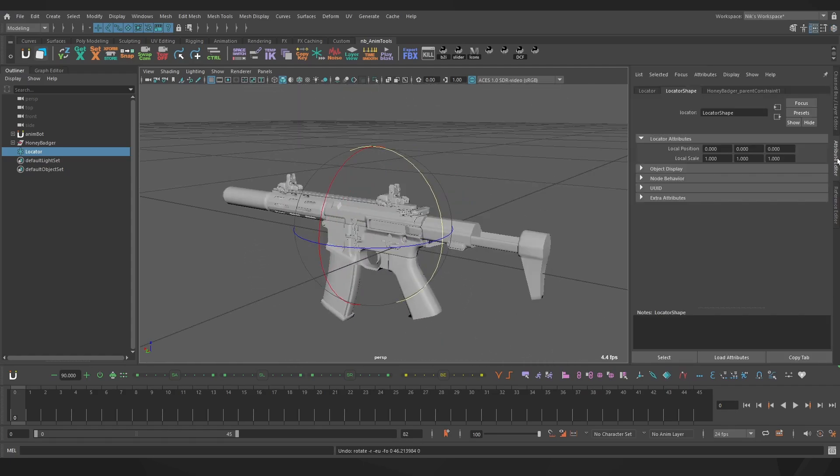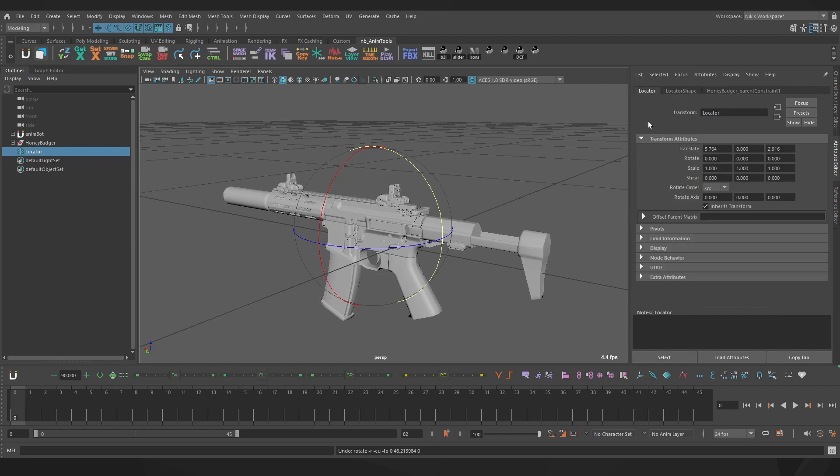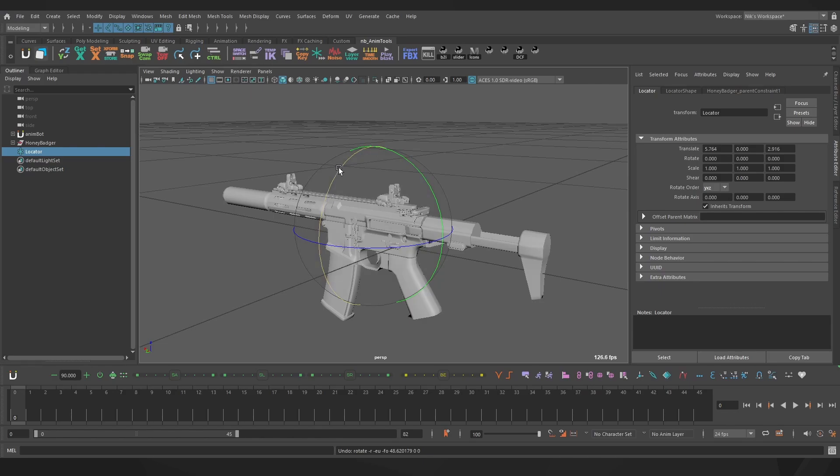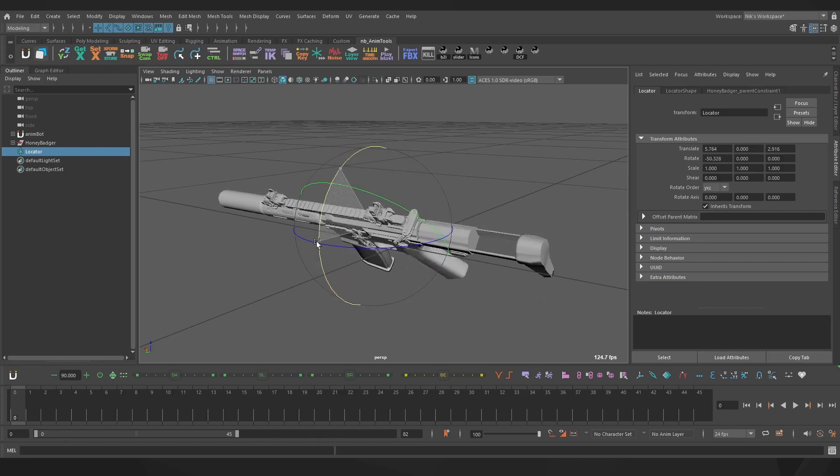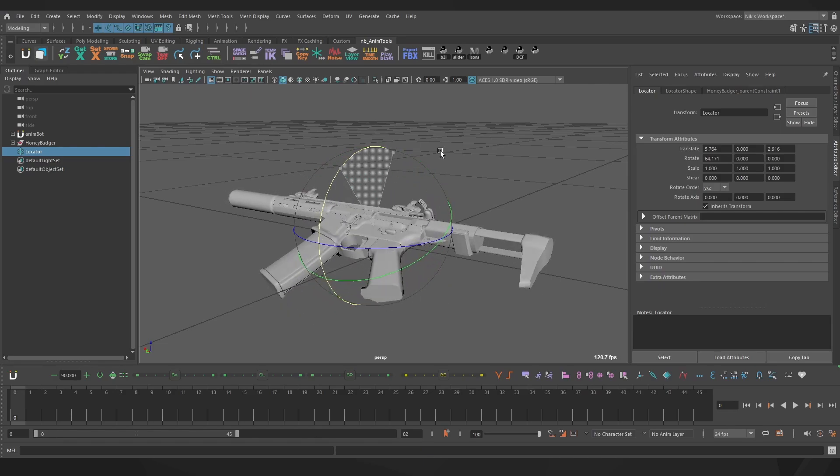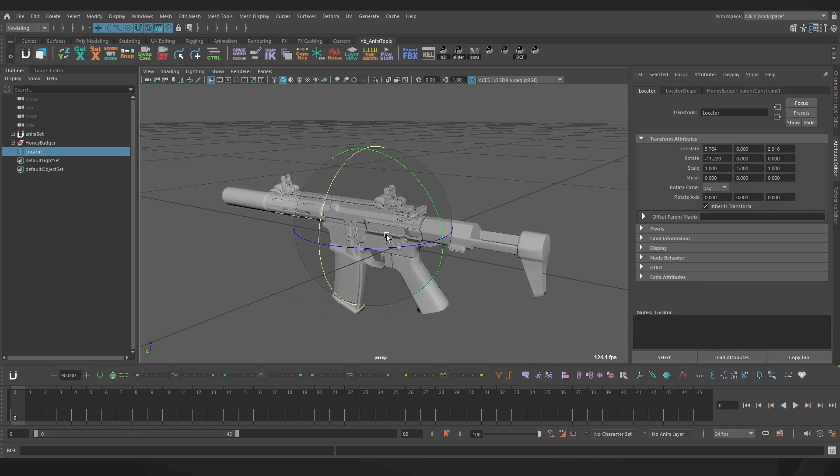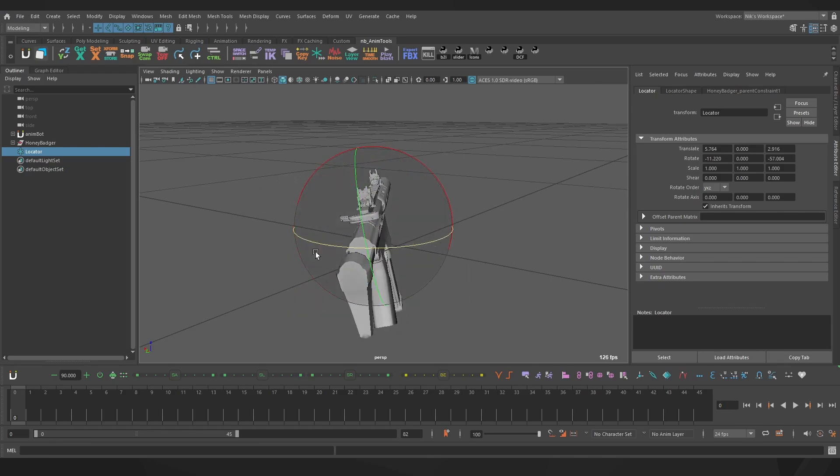And if I come over to the attribute editor, come over to the locator, you can see in the transform attributes we have our rotate order, which is xyz, and you can drop that down and change it as well. Say we want the yxz that we did in Blender. Now if we rotate the x-axis, the y will follow and we always have that pitch for the gun locally.